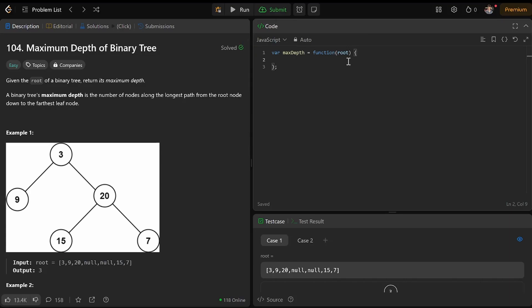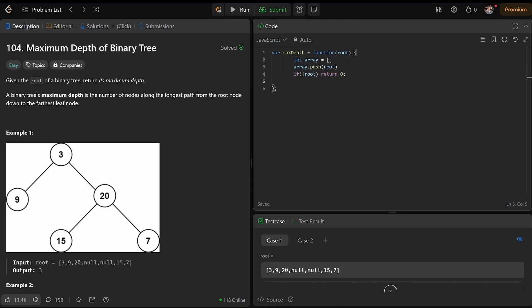The way to navigate the tree is to have an array that you push the root onto. Of course, if you don't have a root, then you return zero. Now, we're going to update a variable for max.